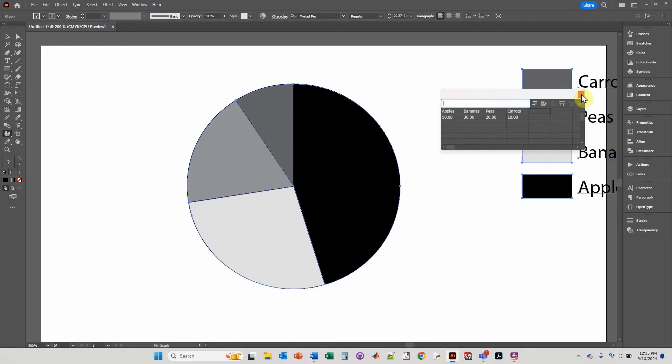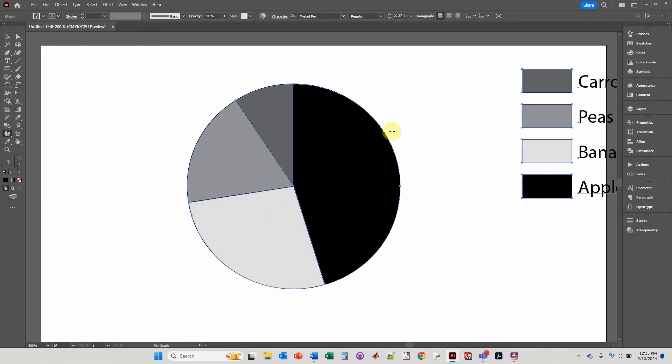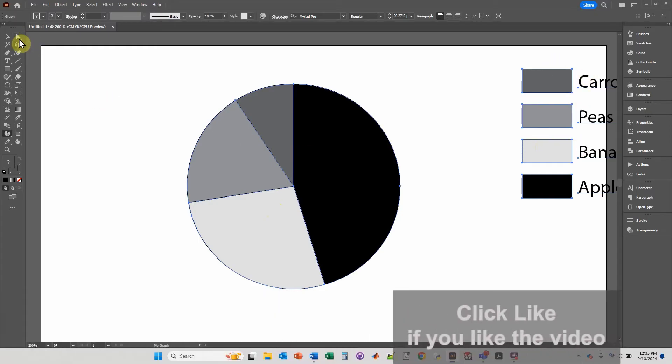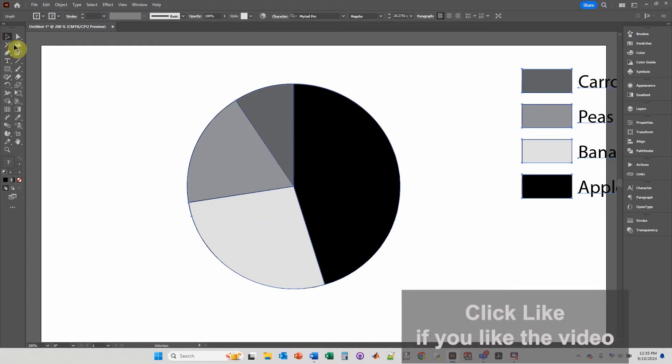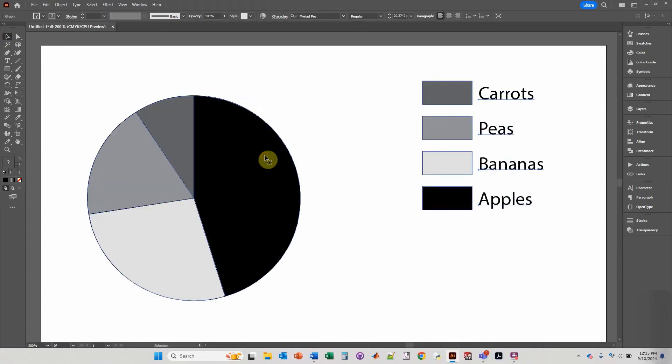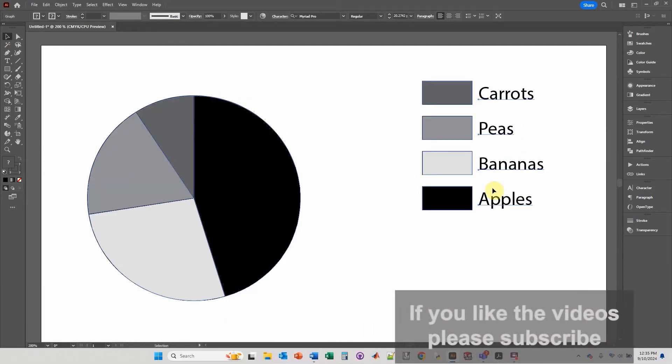You can exit out of that and you can access it any time. If you want to move this graph, you just move it over. You see it added the legend for us.